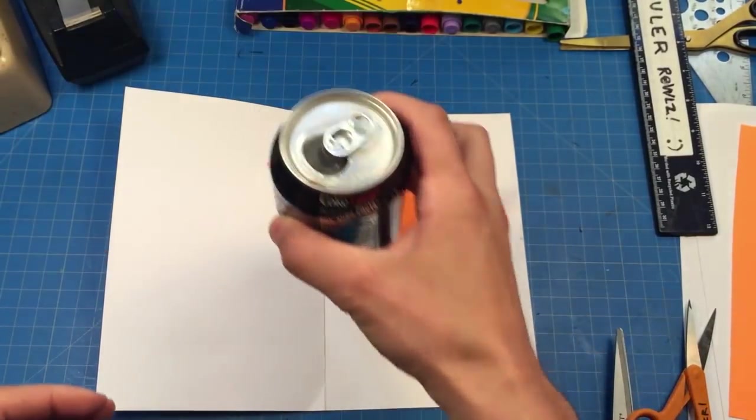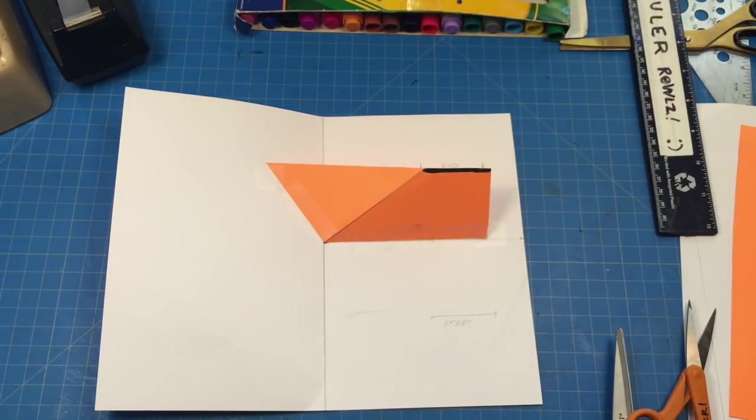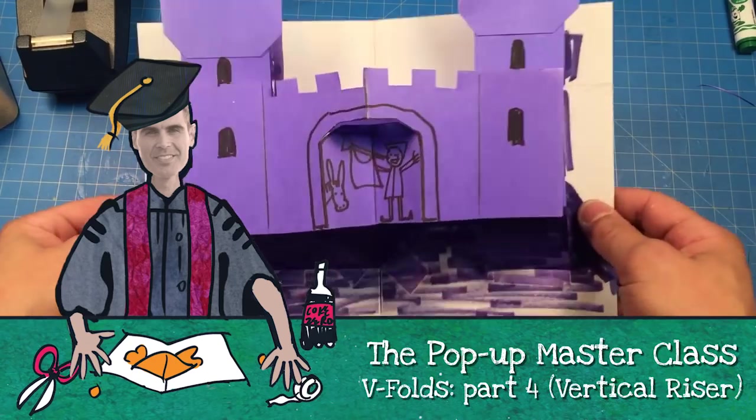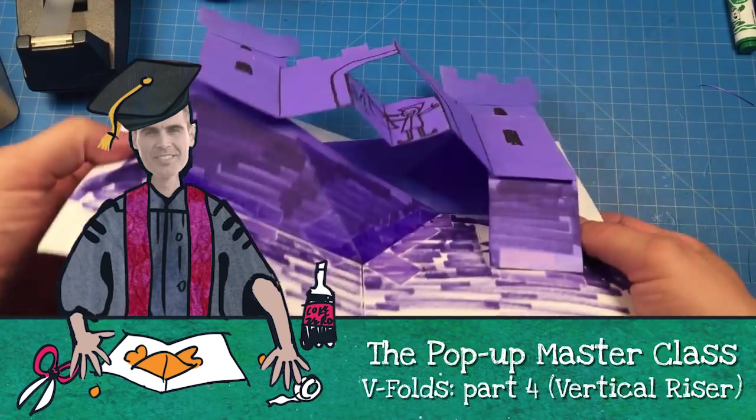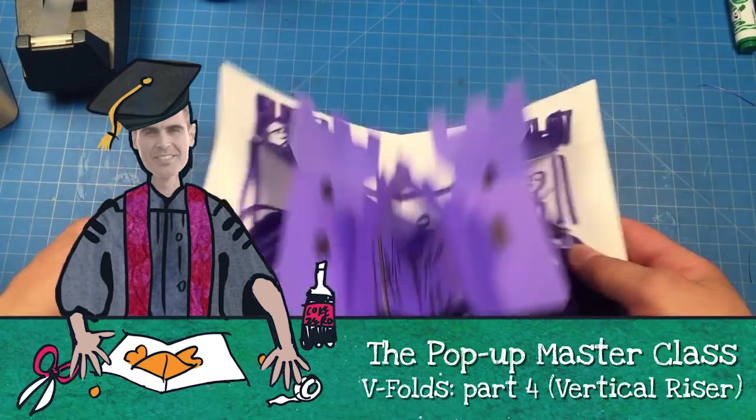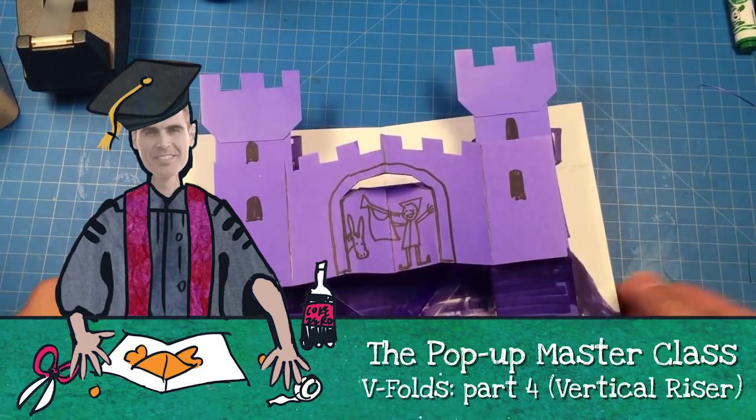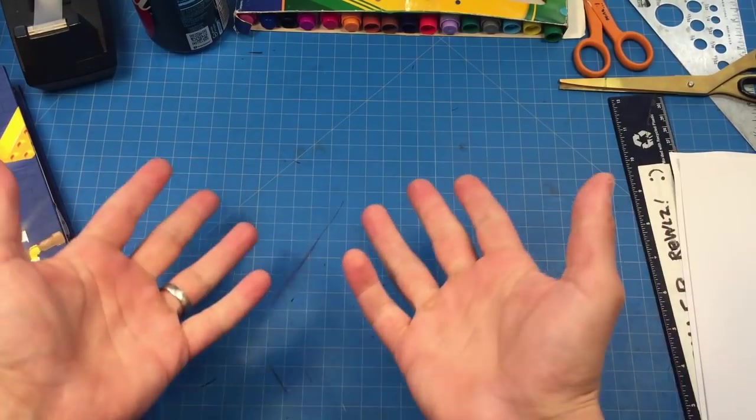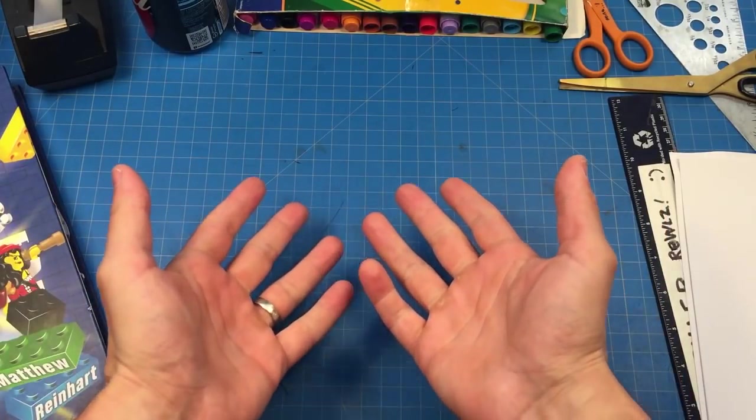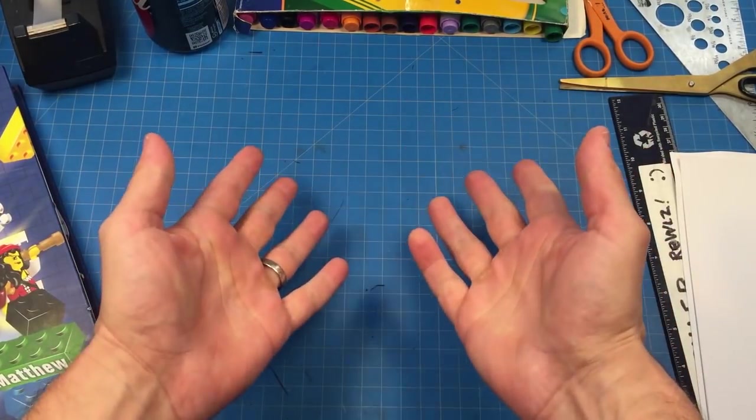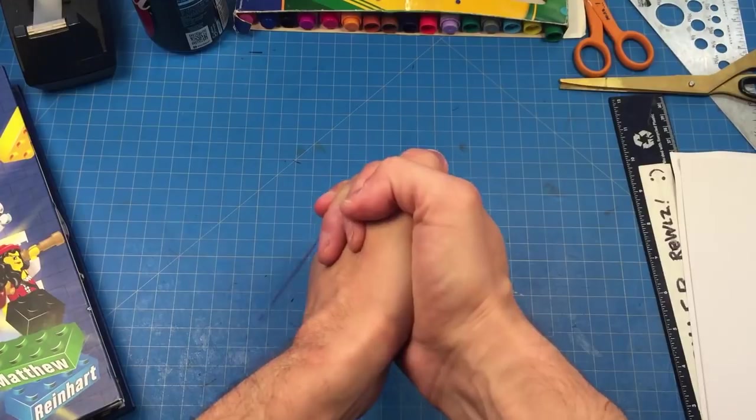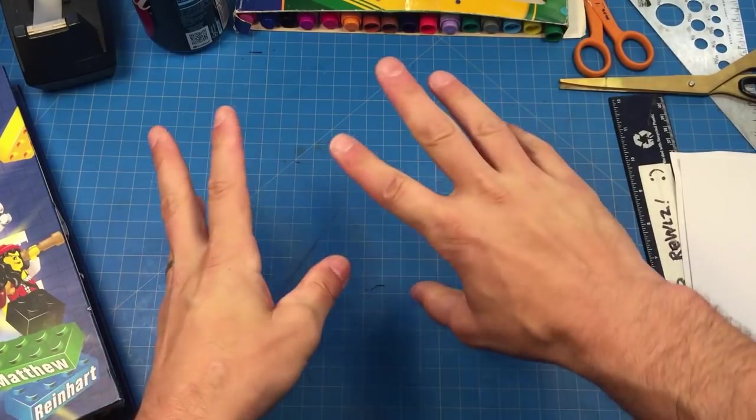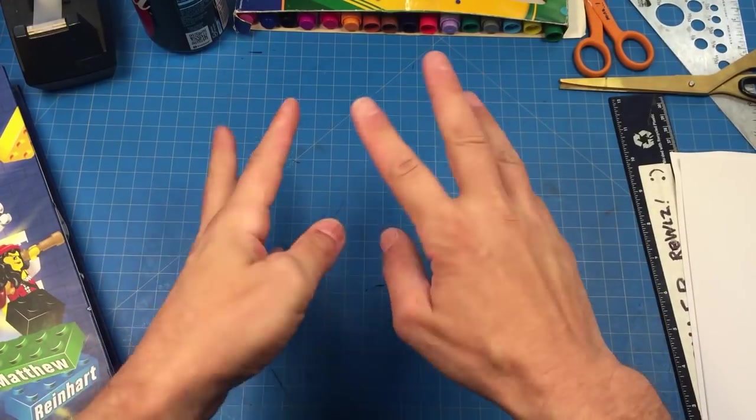Sweet, sweet nectar of the gods. Hey everyone, welcome to the latest pop-up masterclass. I am your professor, Matthew Reinhart, and today we're gonna learn a variation on V-fold.